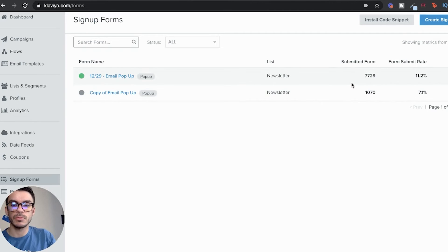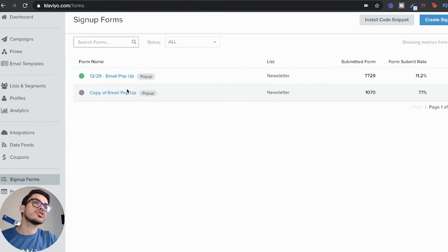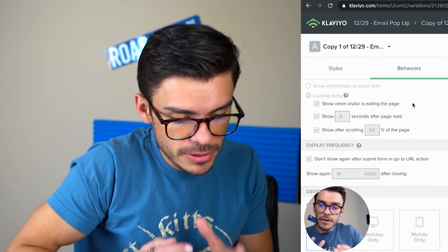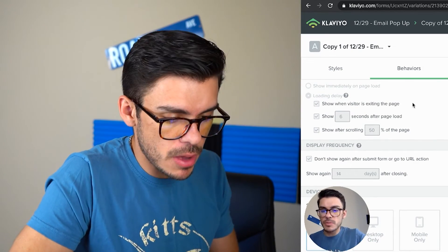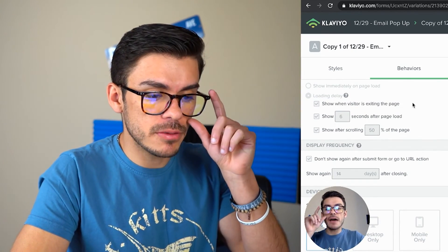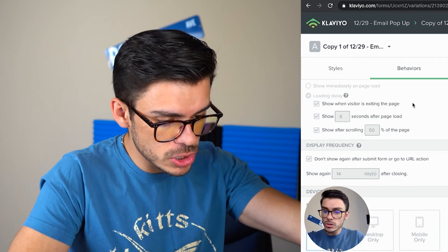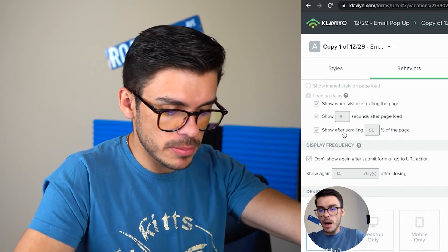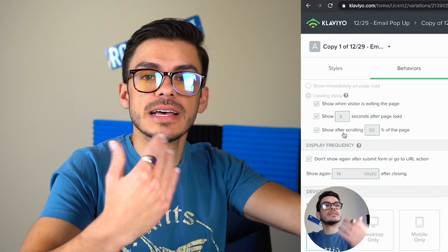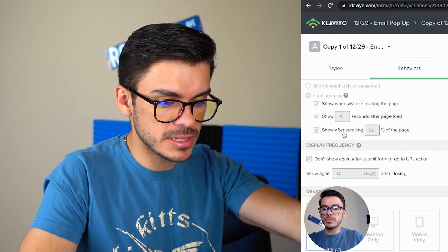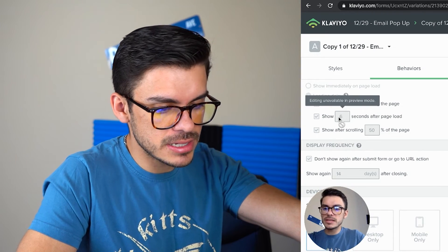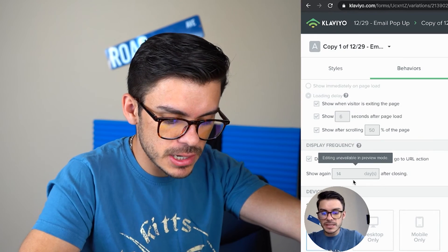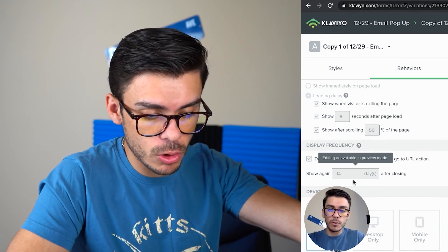What I do want to show you is the behavior. How do we have our pop-up set up so that it's not intrusive on your store? For this pop-up, there's going to be very specific criteria that they have to meet before this pop-up will show. Number one is they have to show exit intent. Number two, they have to be on the website for at least six seconds. And then they also have to scroll 50% of the page. They have to meet all of these criteria in order for the pop-up to actually show. This is something that we have split tested for this client.